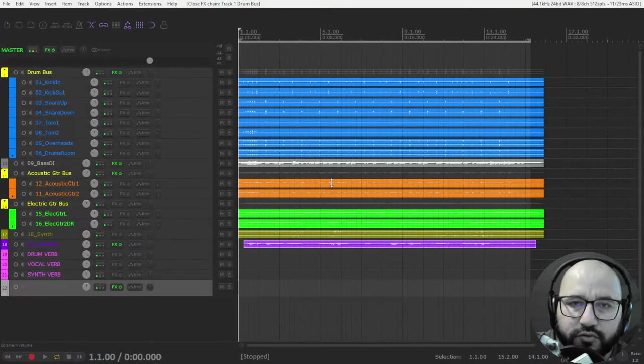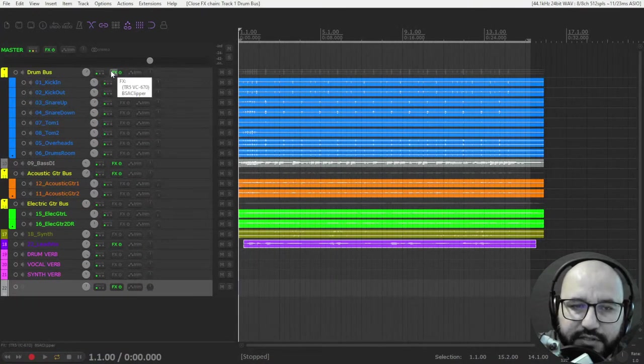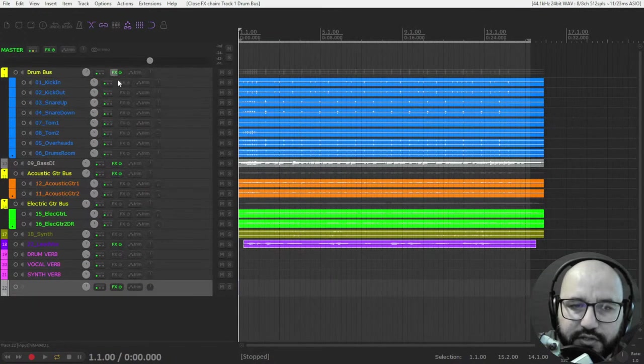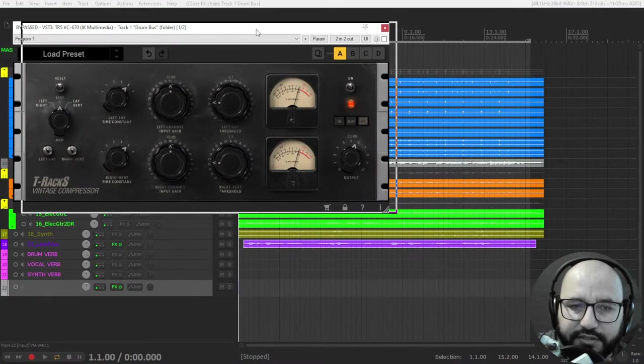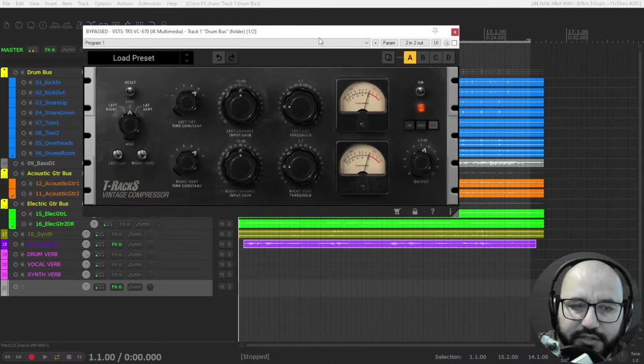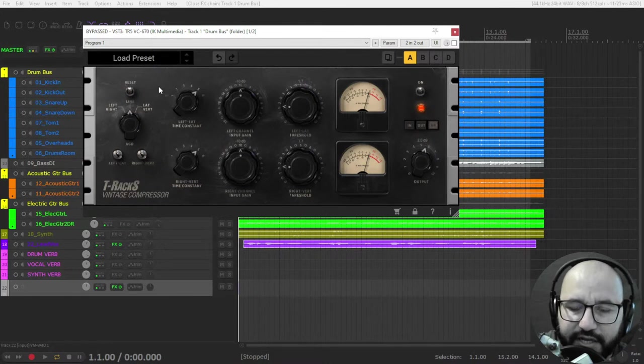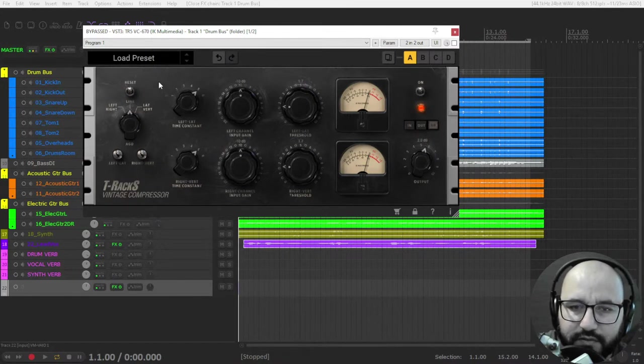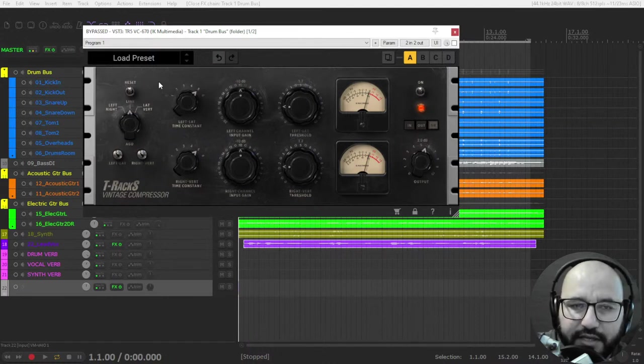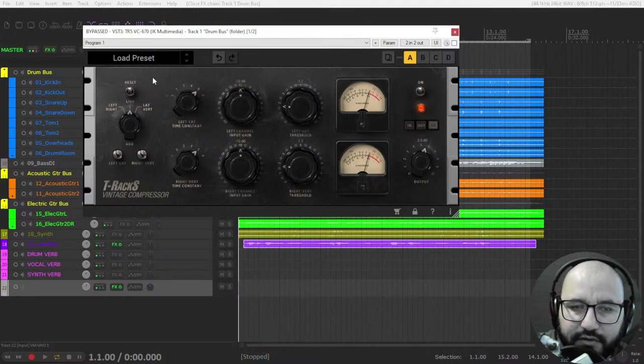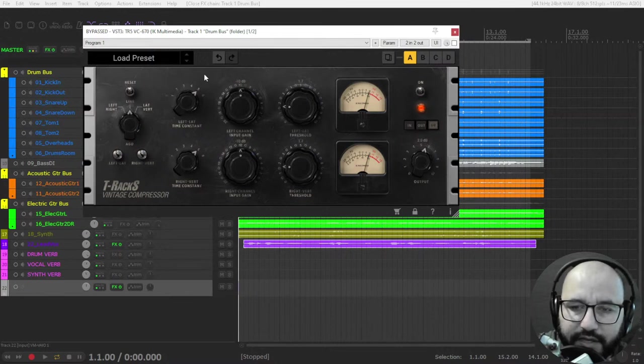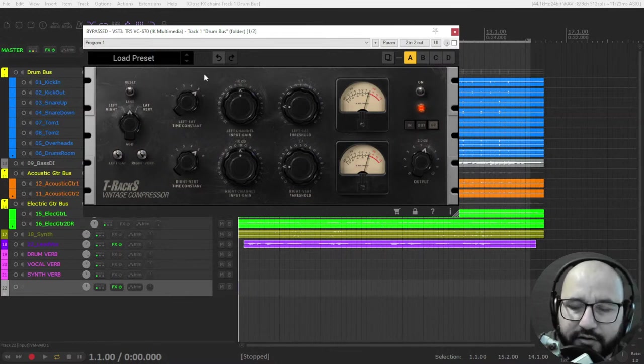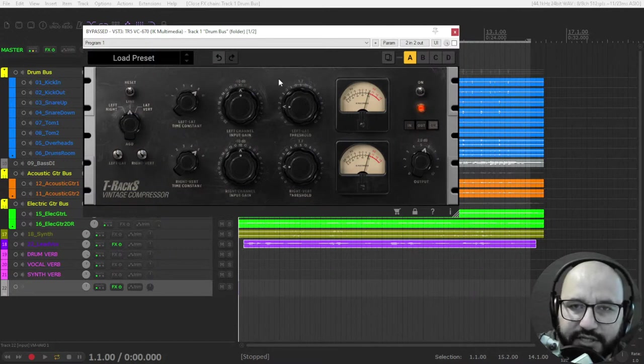Let's go to my session here and check out first the features of the Vintage Compressor by IK Multimedia. This compressor, first of all, is based on a Fairchild 670 like I mentioned, one of the holy grail of compression limiting vintage analog gear.